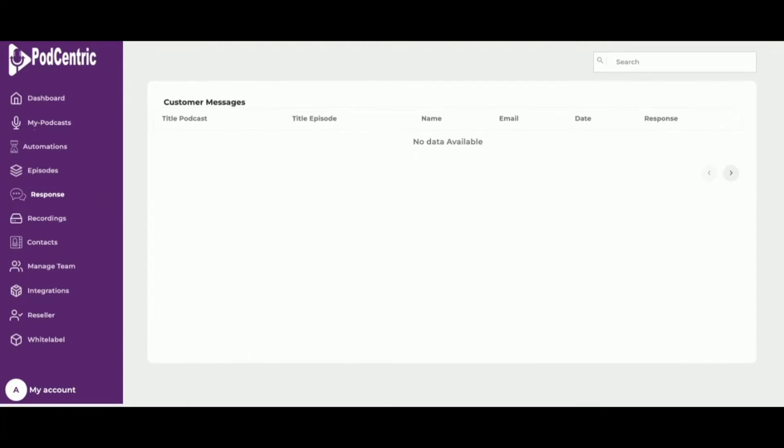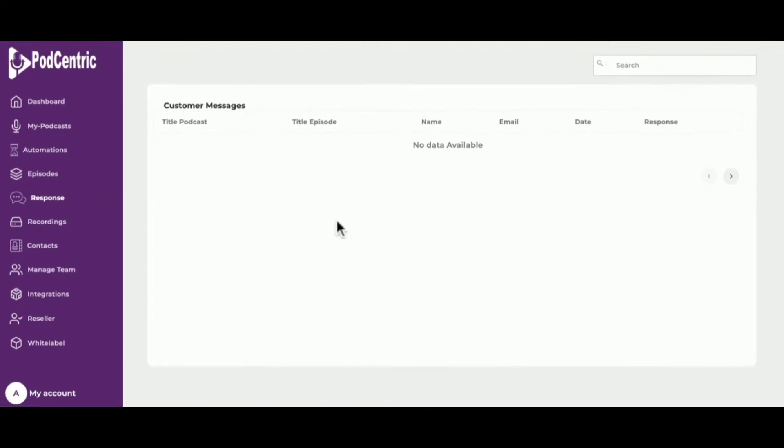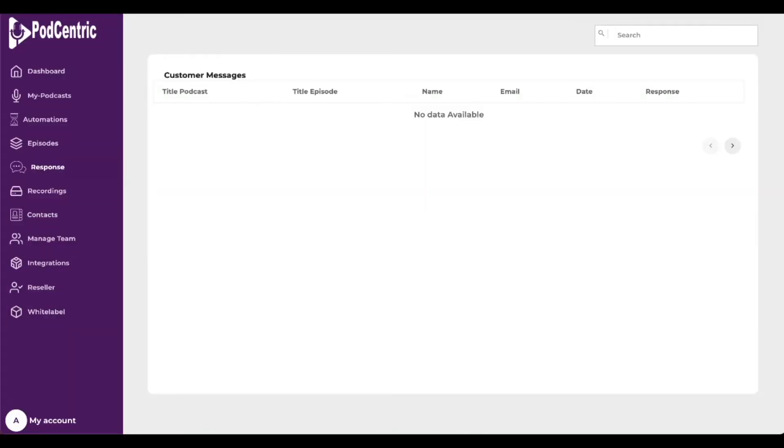Next on the menu is responses. Responses can be viewed for each podcast. If the contact form has been enabled and the respondent has left his details, you may respond to the listener.